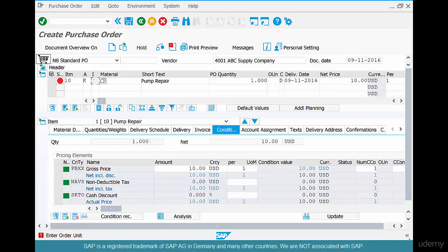Now where do you put all the service materials that we have created — electric service one, basic electric service, advanced electric service, labor? We don't put them here. Instead, we put them at the line item level. But in order to do that, we have to classify this material as a service material.